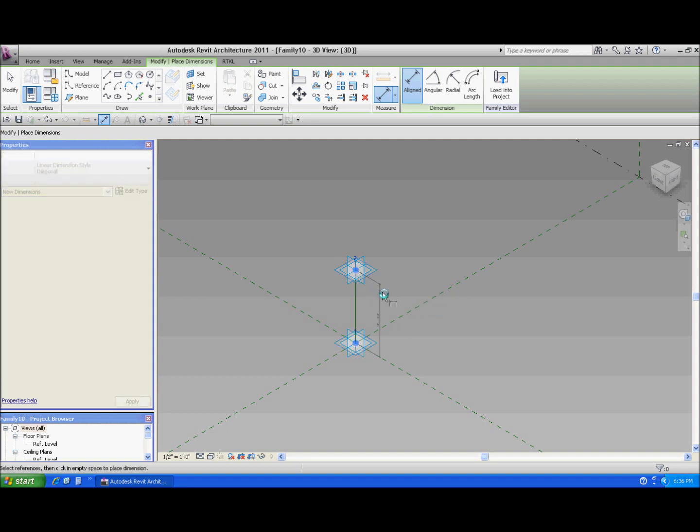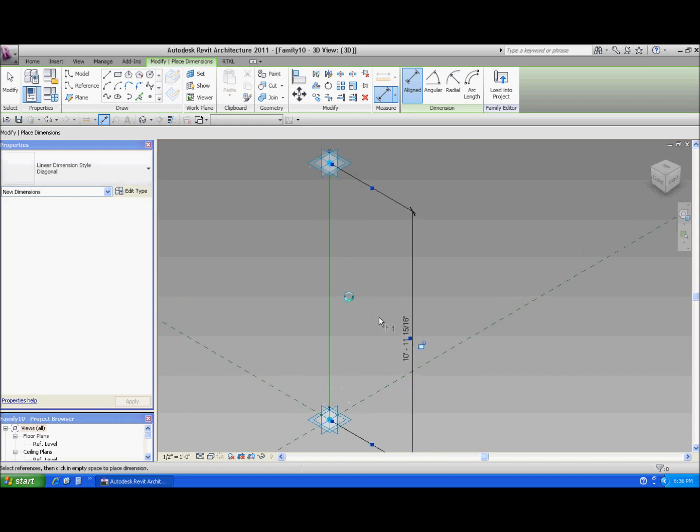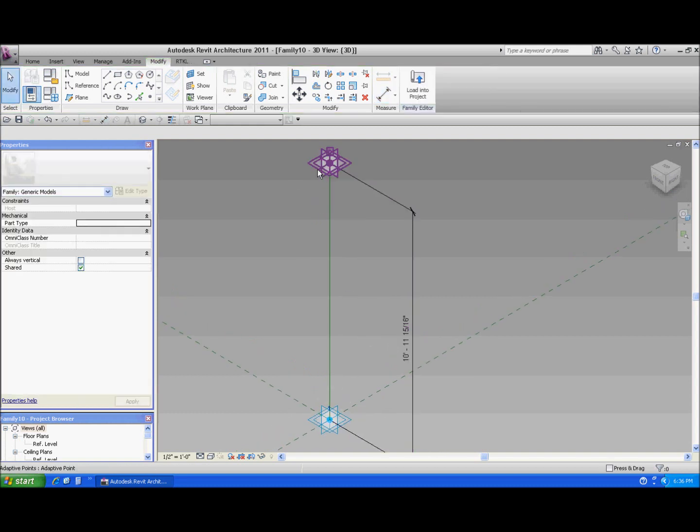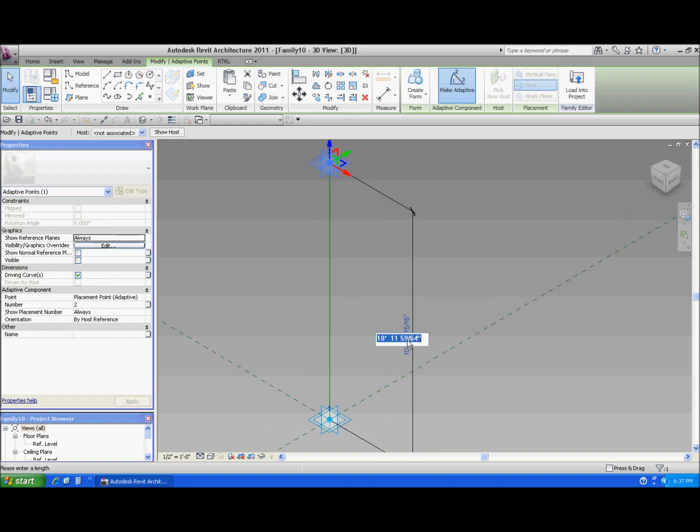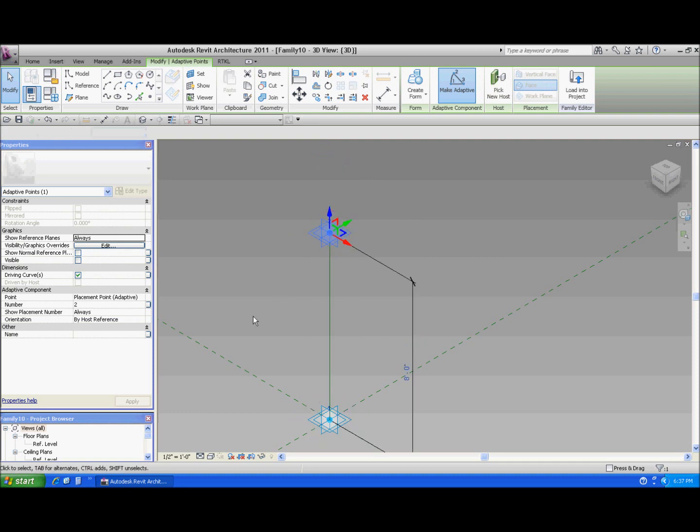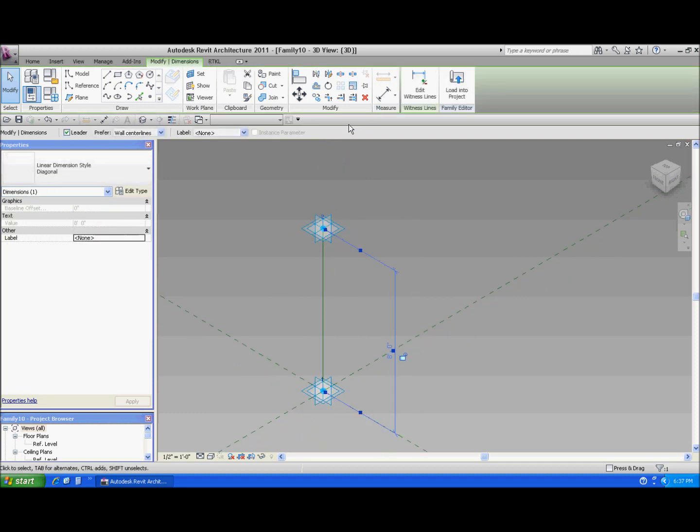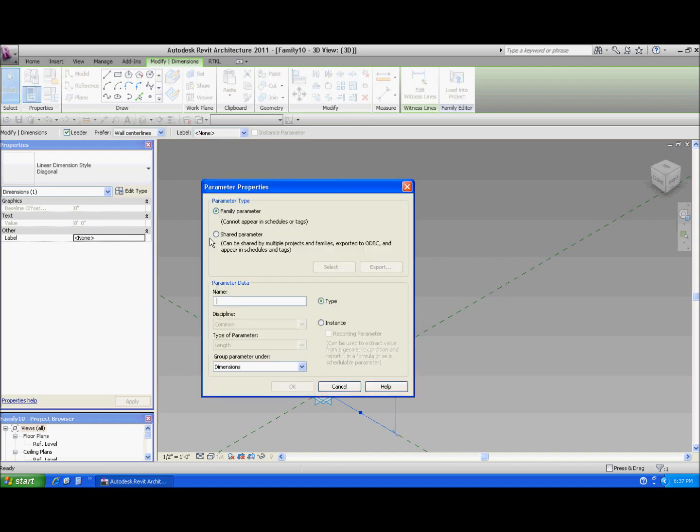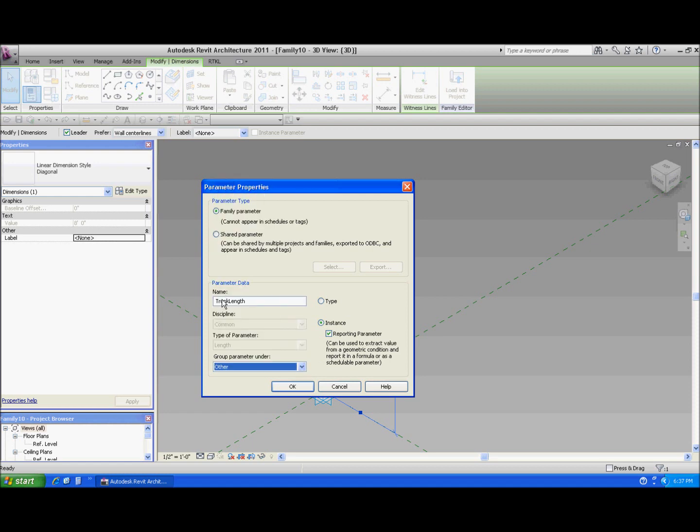And let's put our reporting parameter there. I'm going to need to set that reporting parameter to a reference plane of the line. Go from here to there. Let's make that a nice round number so it starts off nicely. There we go. And let's turn this into the reporting parameter. Add parameter. And we'll call this monthly. Instance reporting. And I'm not going to have any control over this. So I'm going to put it under the other section.